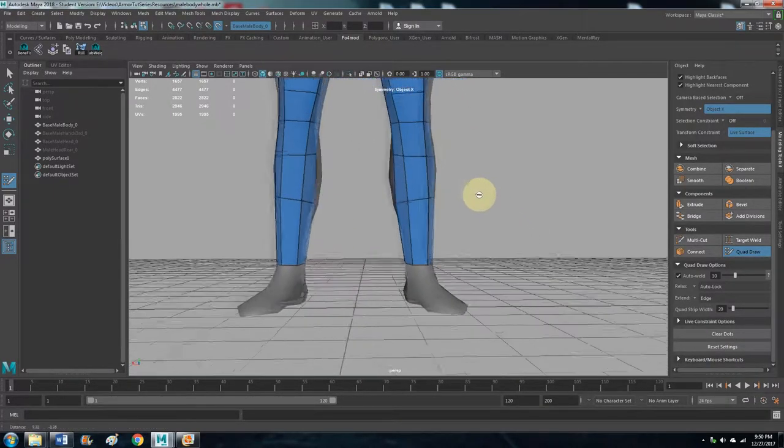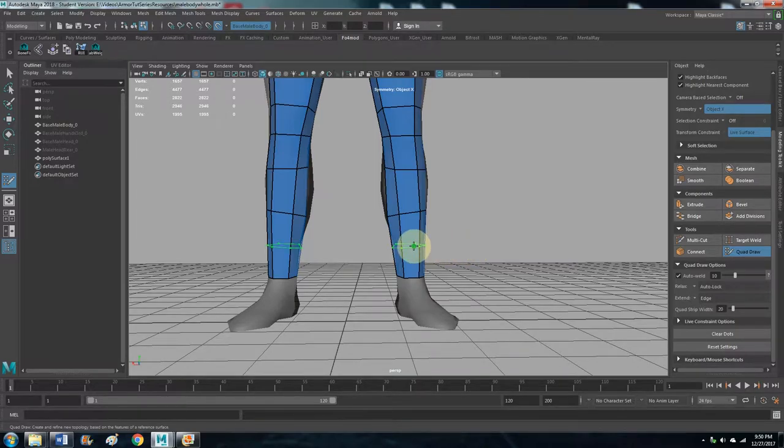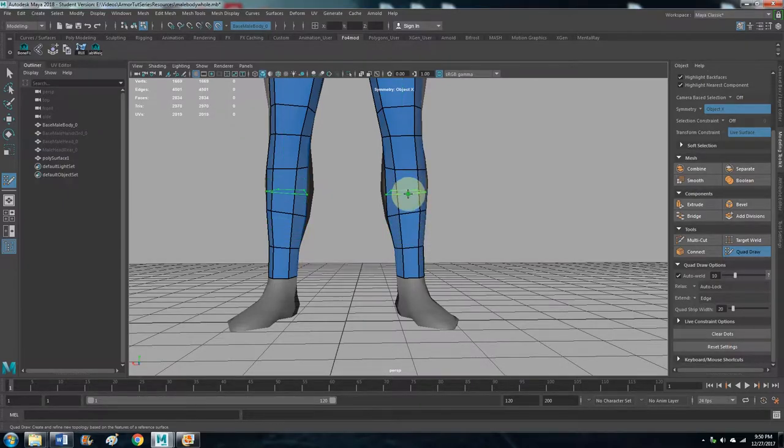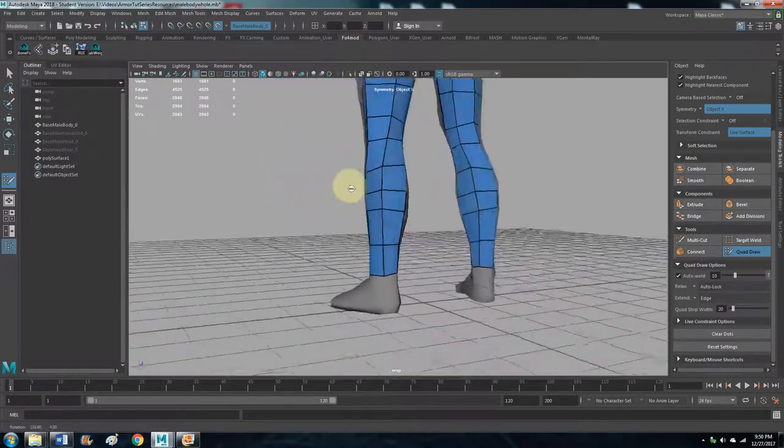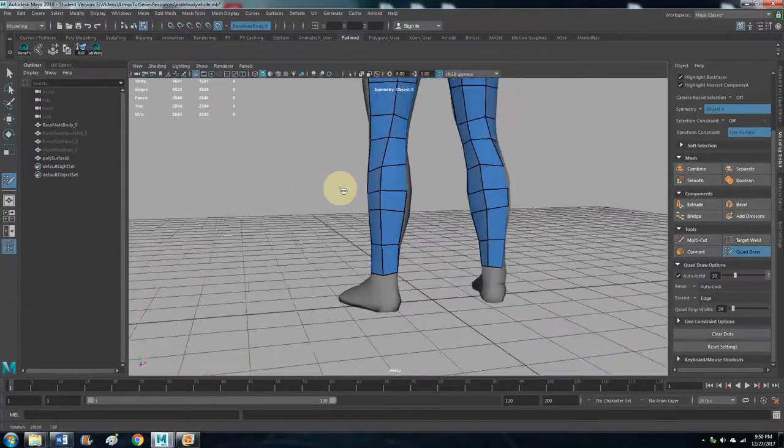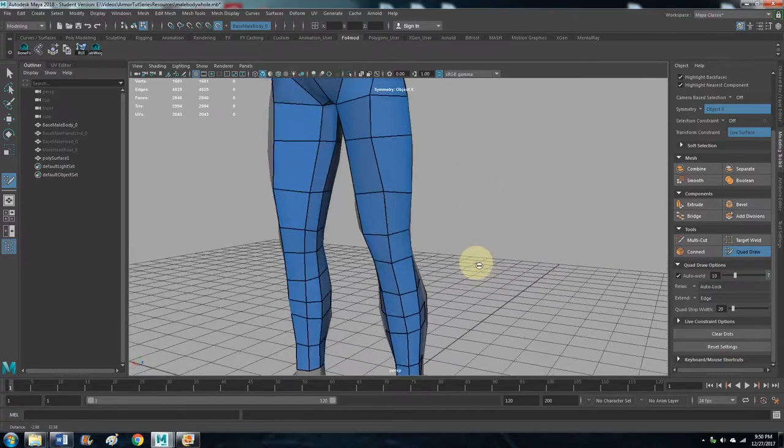And from here we can just kind of start editing. We can make more faces to give it more detail, so it's not so off from the base.